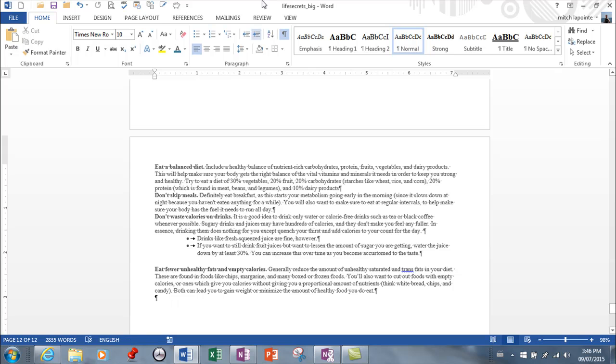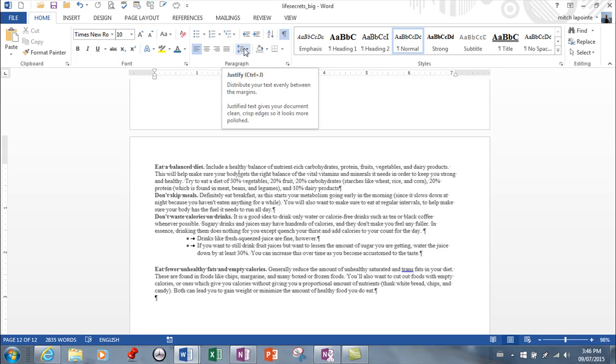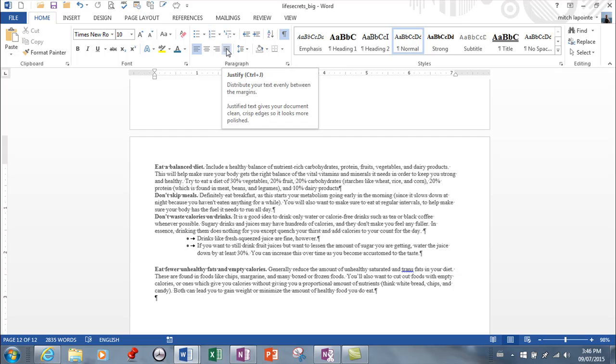Your paragraph features are here. We'll get into bullets and numbers later. You've got the ability to left align, center, right align, basic stuff, and then justify.